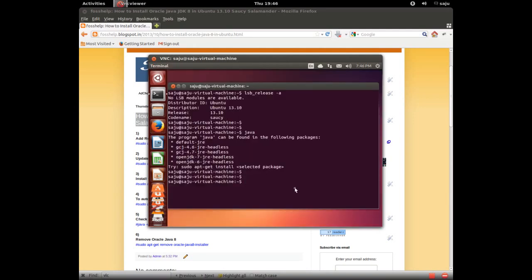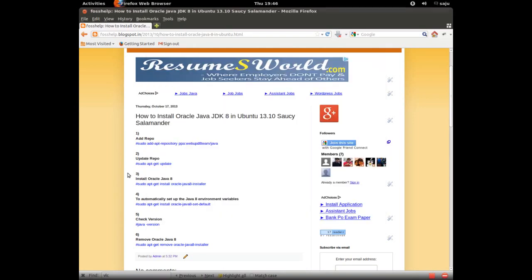By default Ubuntu 13.10 does not have Java, so I will show you how to install Oracle JDK.